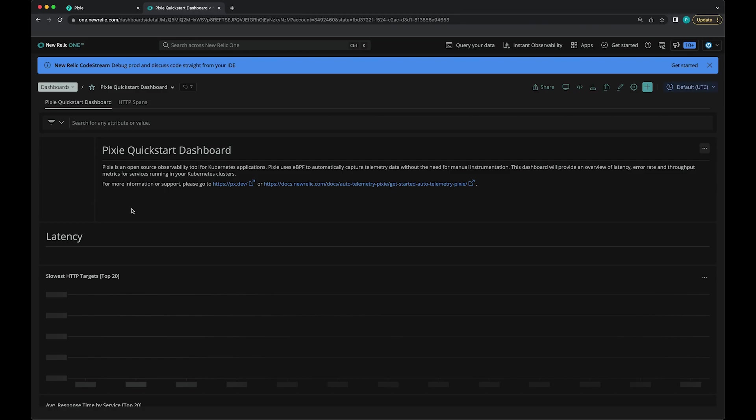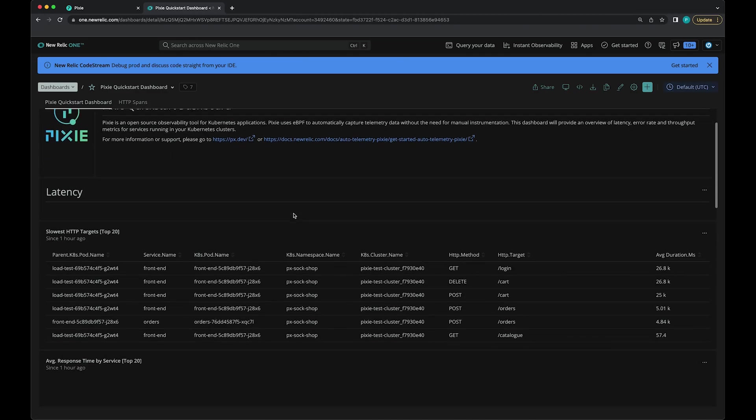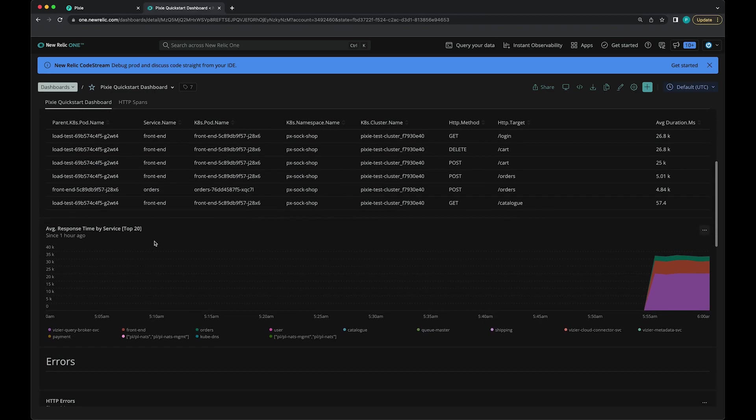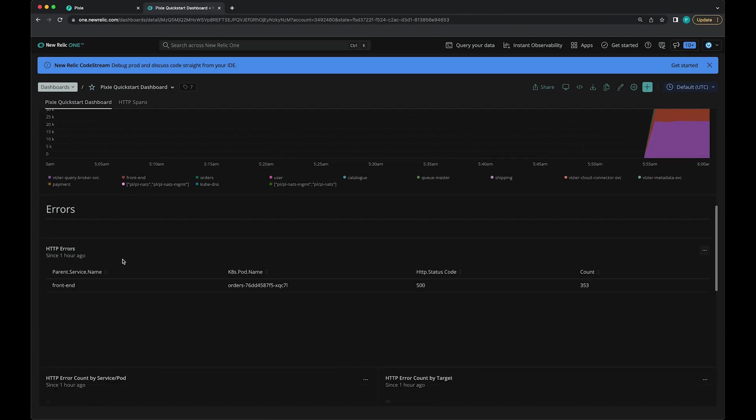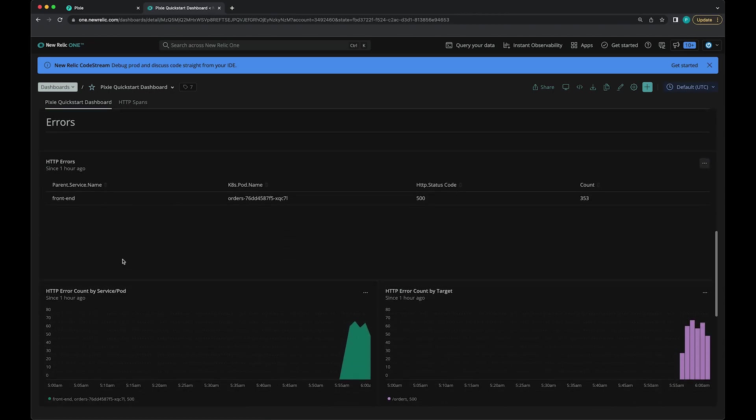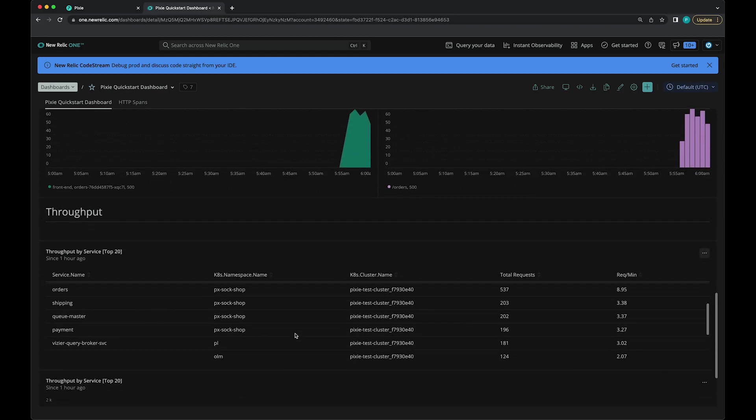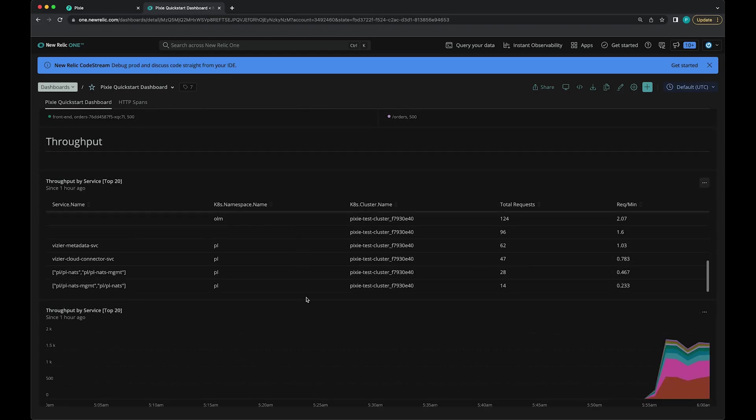This is going to set up a Pixie Quick Start dashboard for us. This dashboard allows you to see the slowest HTTP targets, the slowest services, errors by service and target, as well as throughput by service.